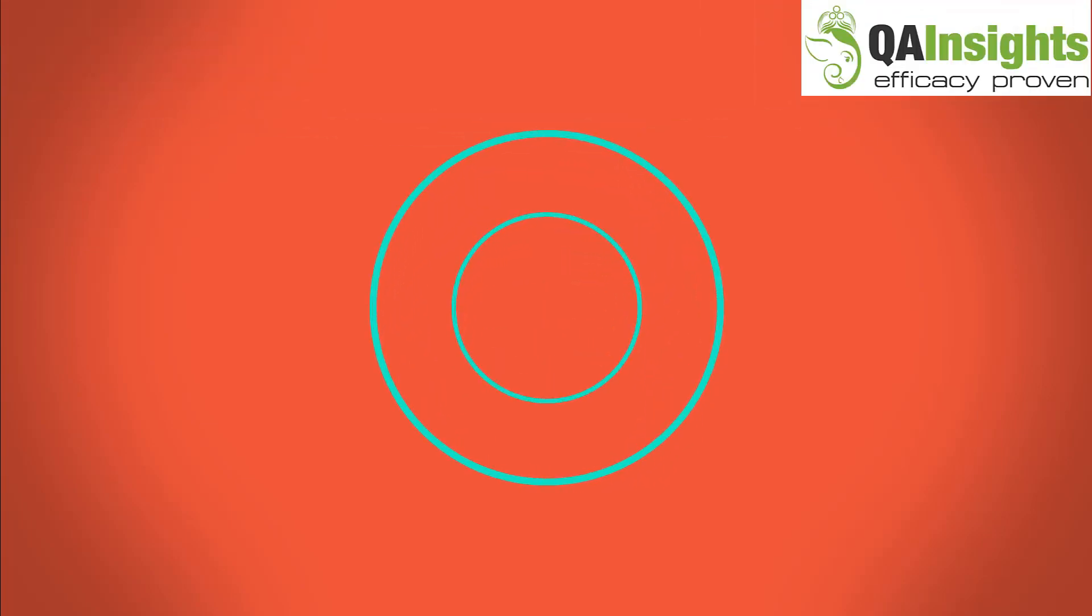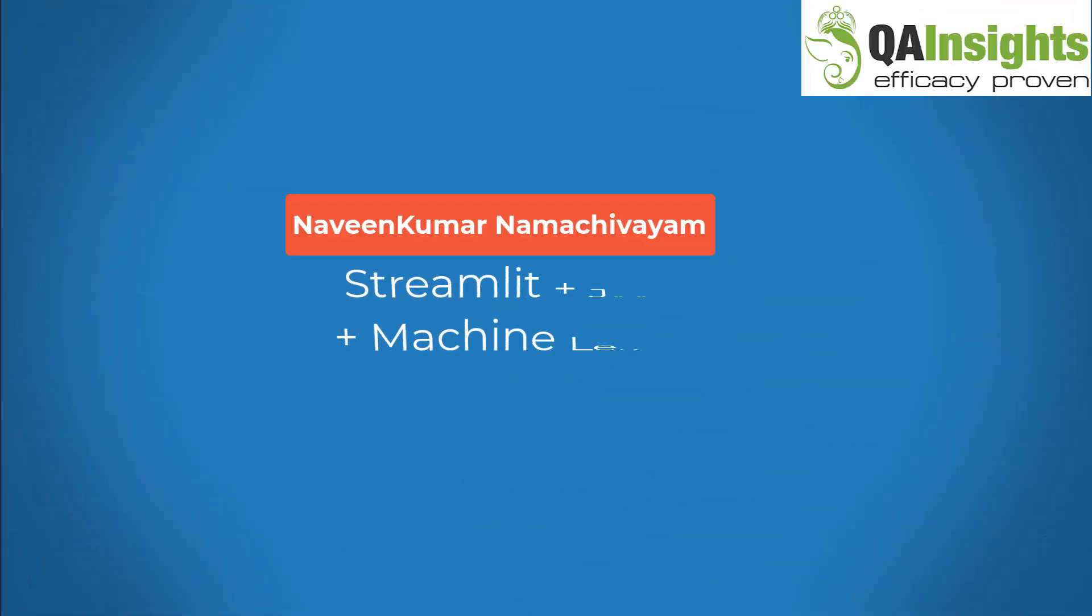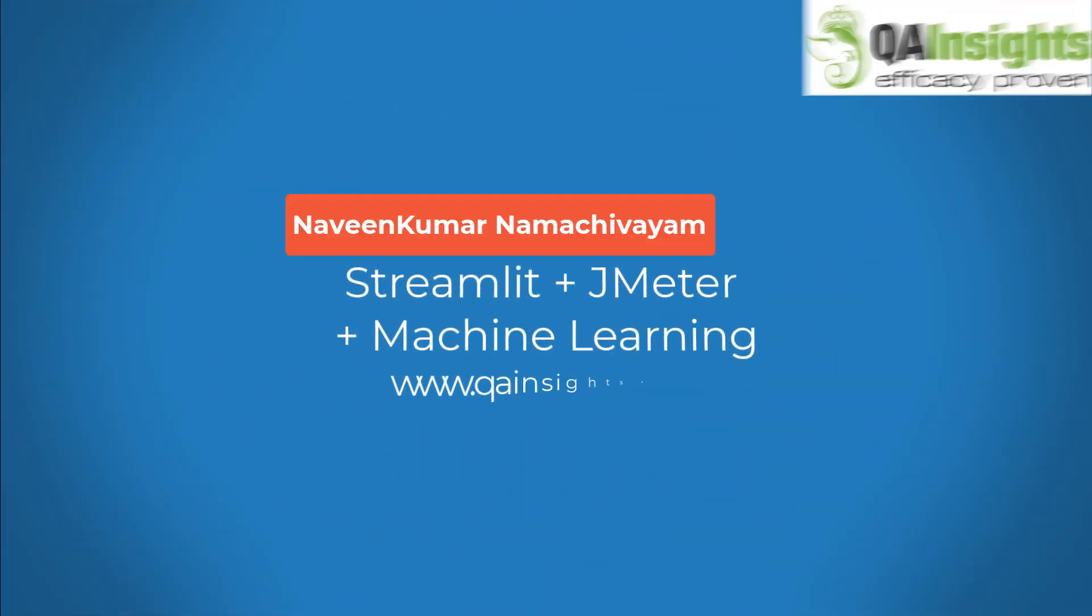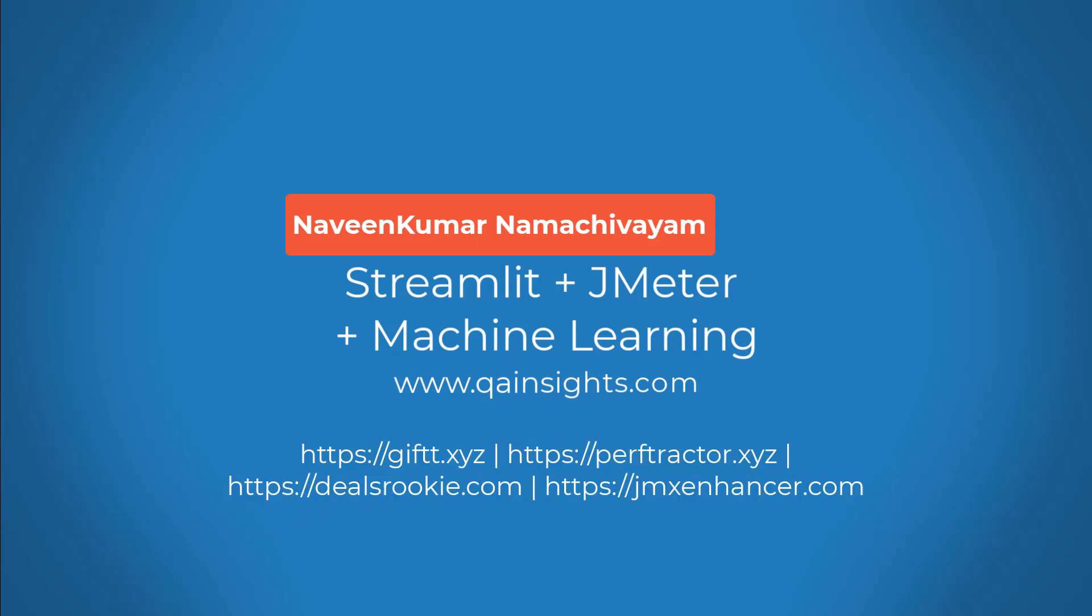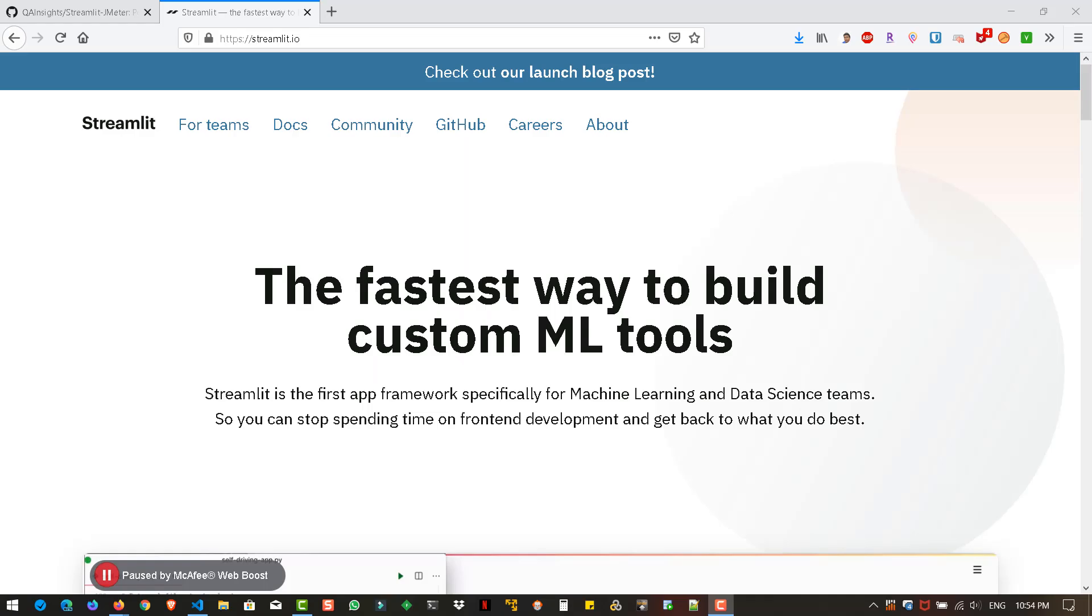If you like my videos, please subscribe to QA Insights channel. Hi, welcome back. In this video, we are going to see about my new repository, which I published last week called Streamlit plus JMeter.